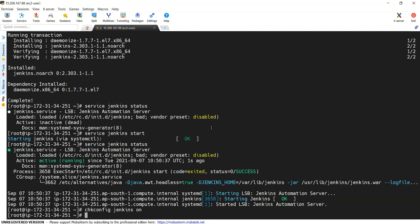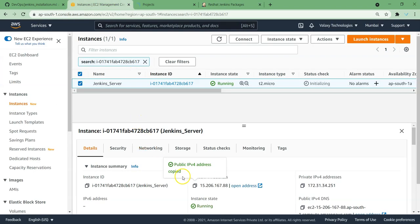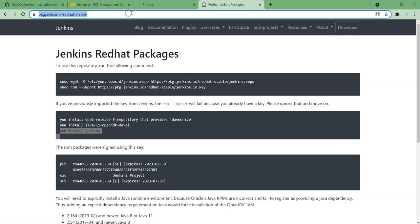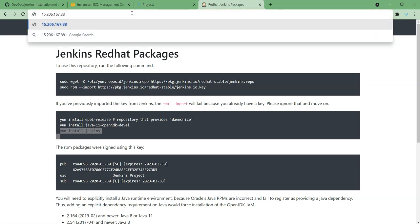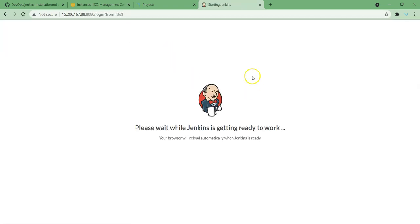Now let's log into our Jenkins from the GUI. For that, grab the public IP address and I'm going to open it on port number 8080. It is already opened. If you haven't opened, you cannot access Jenkins GUI.